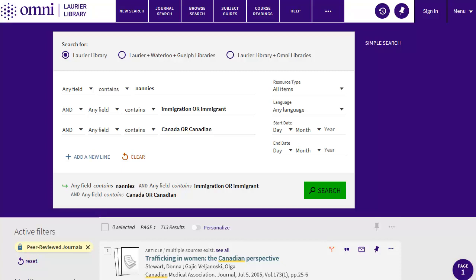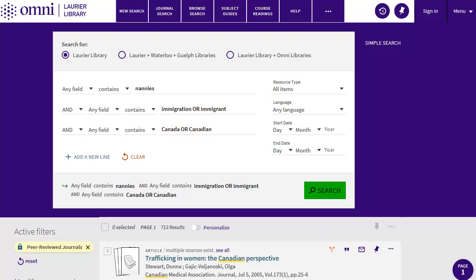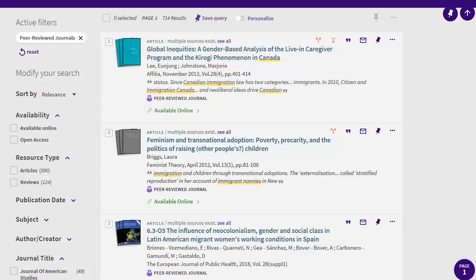The AND and OR mean something quite specific in a search. We use AND to connect two concepts, to be sure both words will show up in our search results. We use OR between alternate words for the same concept, to indicate that we are okay with having either one term or the other in our search results, but that we don't need both of them together. Finally, we'll put in Canada or Canadian on the third line. Using our alternate words in the search gives us a lot more articles and ensures we aren't missing major sources on our topic.